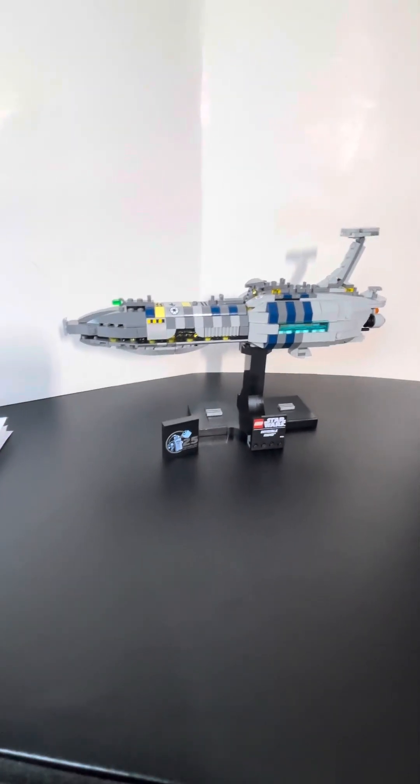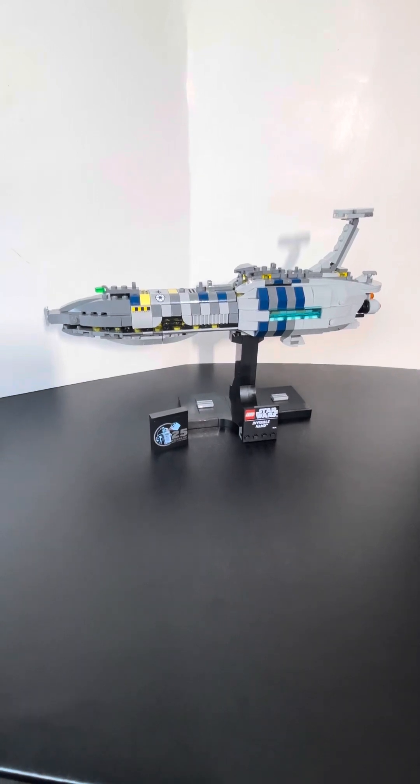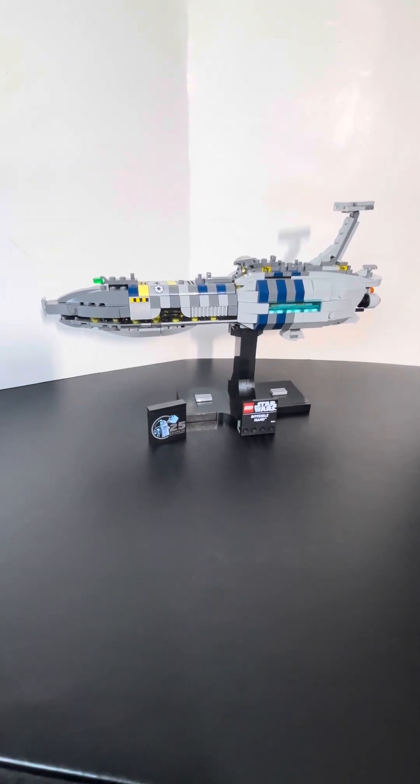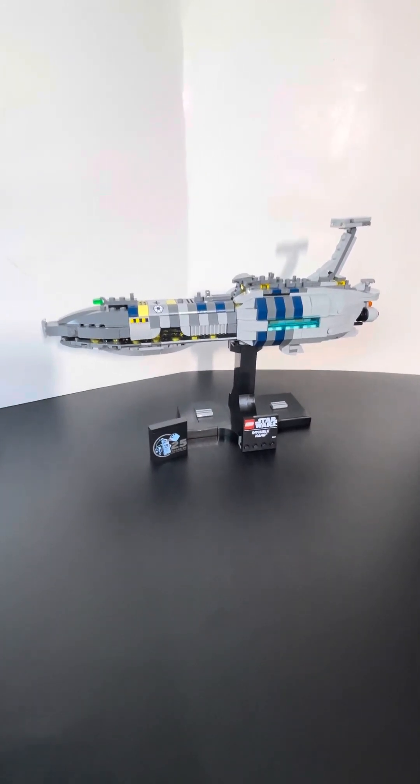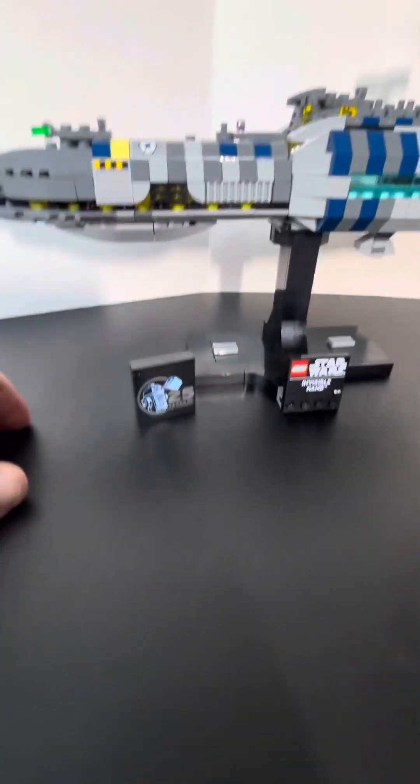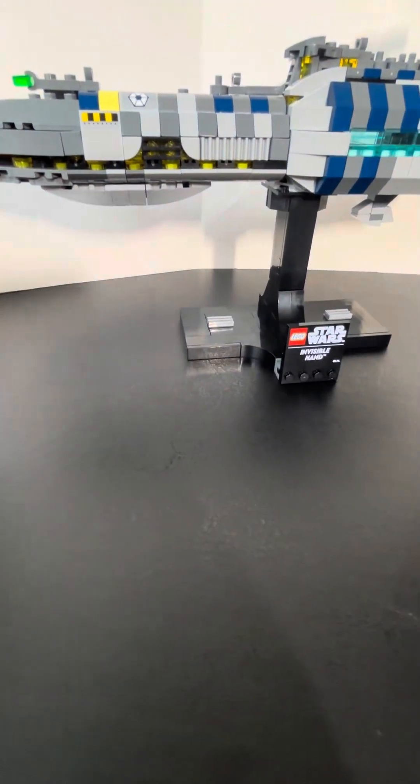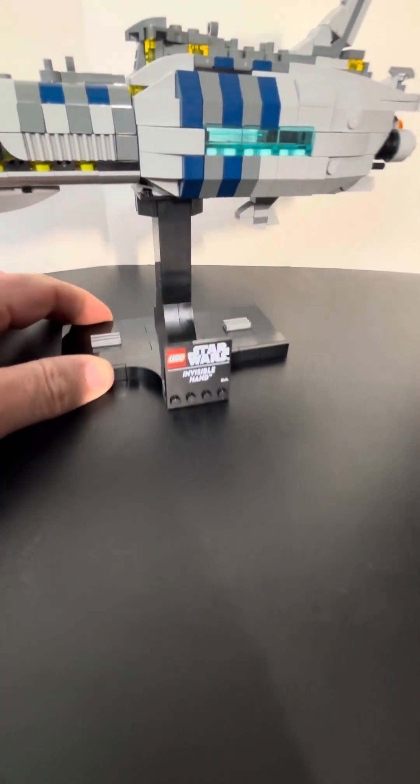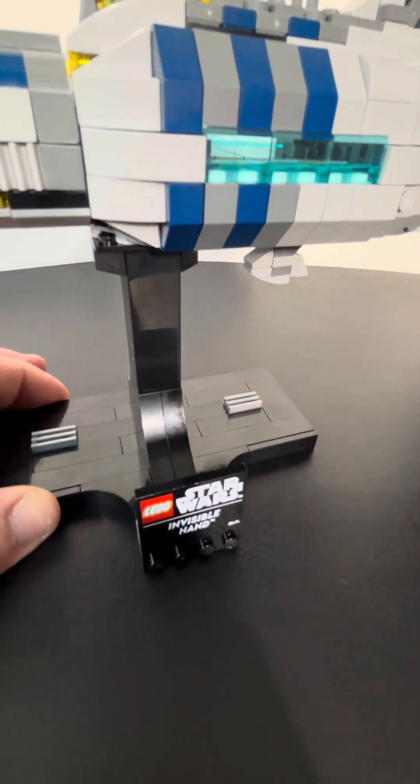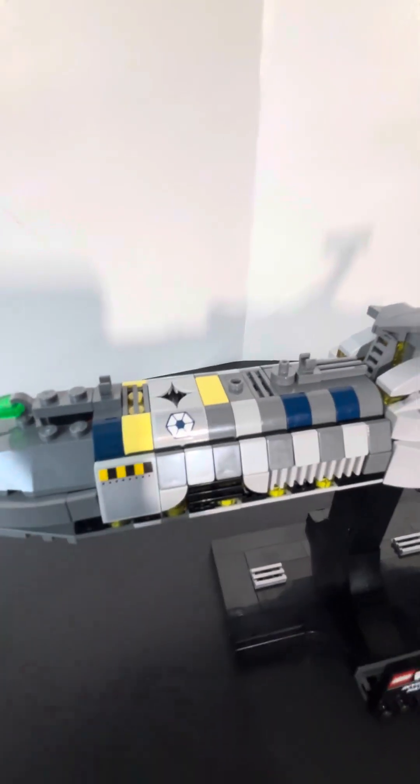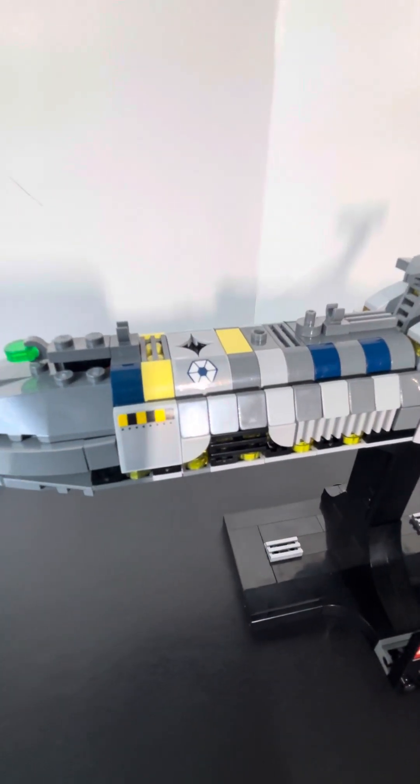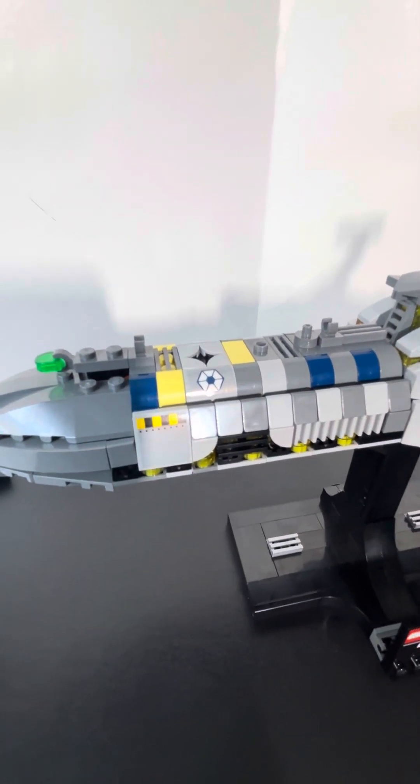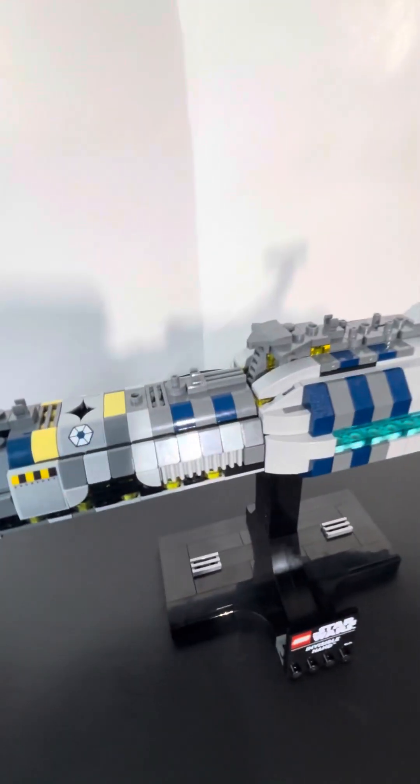Overall, I feel the build could have been a 12 plus set. This is fairly easy to build. It has the 25th anniversary logo and comes with this. The only stickers on this set are two of each of these here. Otherwise, everything else is a print.